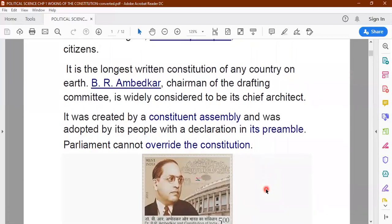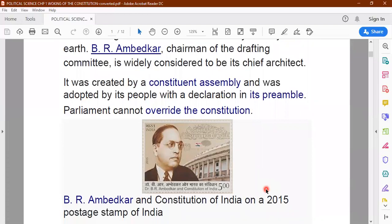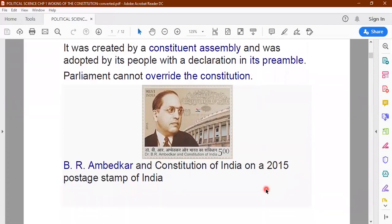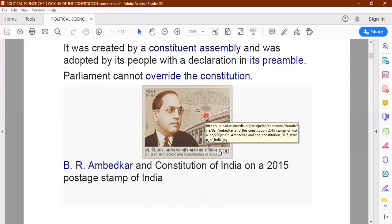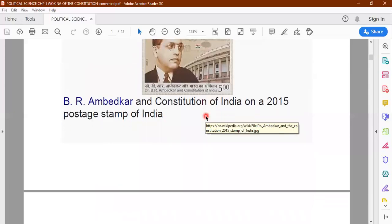Here you have a postal stamp with the image of Dr. Baba Saheb Ambedkar, which was released in the year 2015 — a post stamp of India showing the parliament house, the constitution of India, and the image of Dr. Baba Saheb Ambedkar. So his contribution to framing the constitution has been immense.